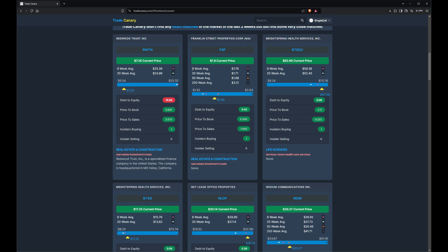Now we're just showing you the simple moving averages — this is very common technical analysis. For example, the nine-week average price is $1.76, and the nine-week average is moving upwards. The 20-week average is $1.71 moving up. The 50-week average is $1.98 moving down. The 200-week average price is at $3.12 currently, and it's moving down.